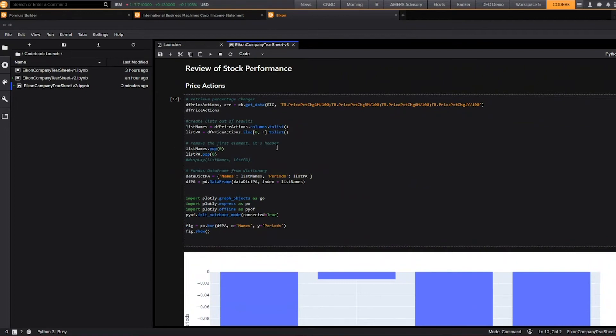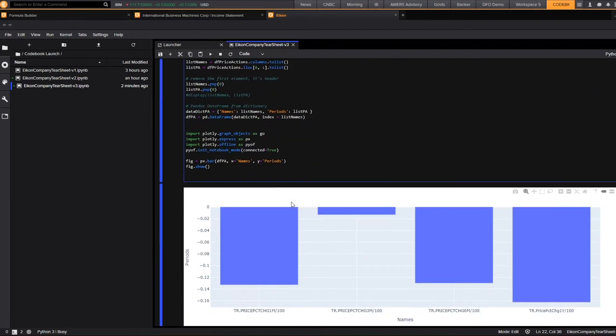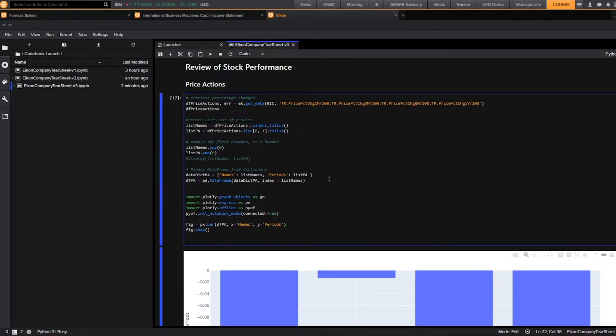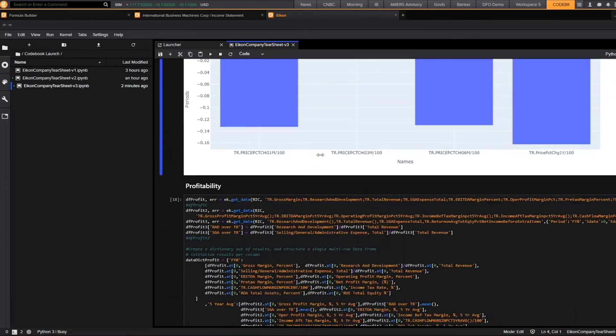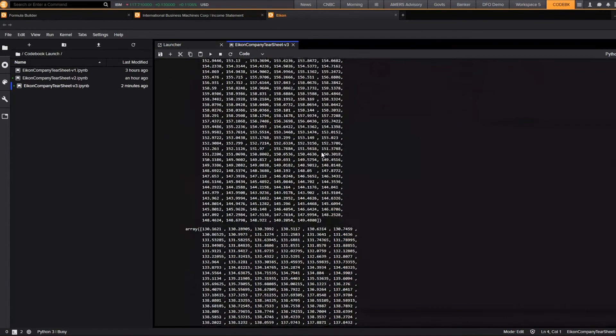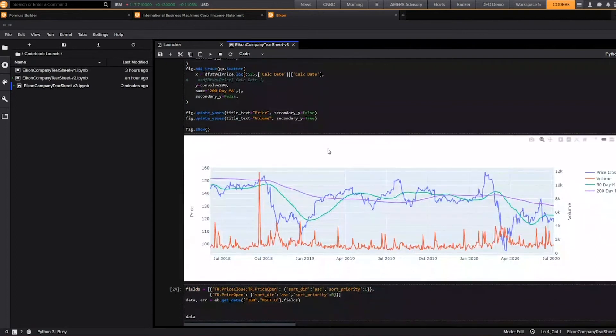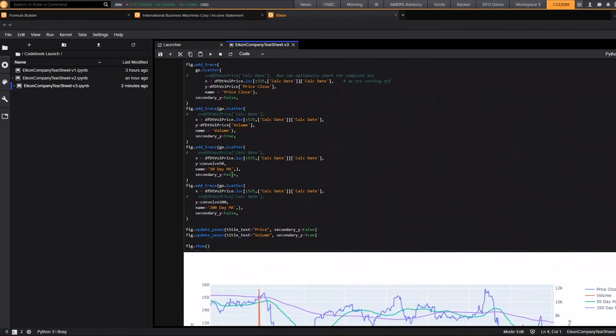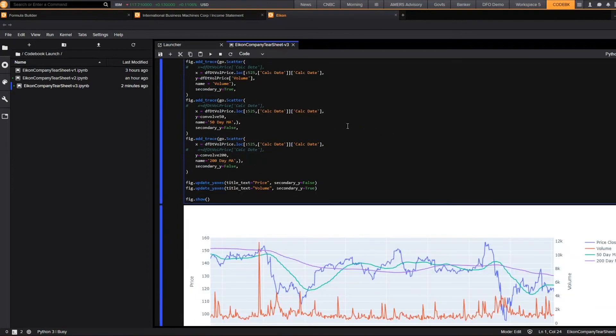In addition, you could chart directly in Codebook by importing some additional Python packages. Here we've imported plotly, which will allow us to chart the percent change over a specific time period. And scrolling down, we've also imported our plotly subplots Python package, which allows us to create a line chart here.